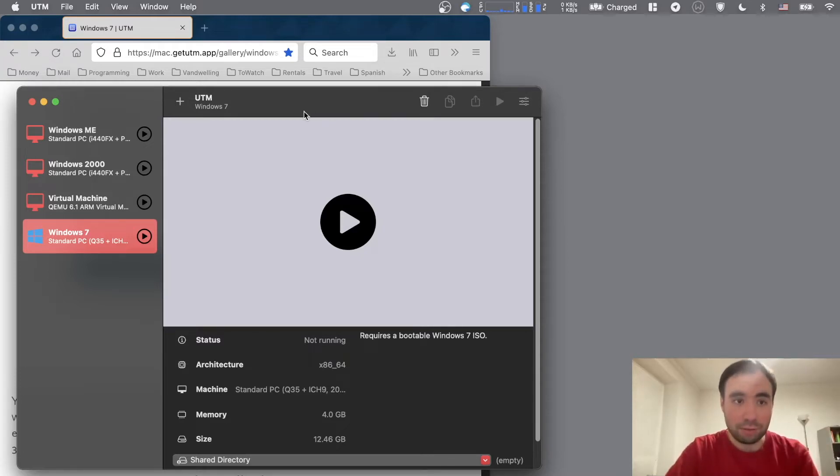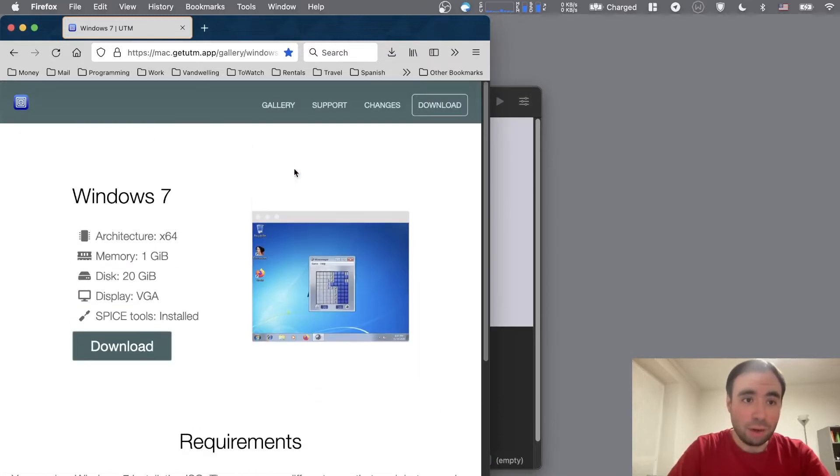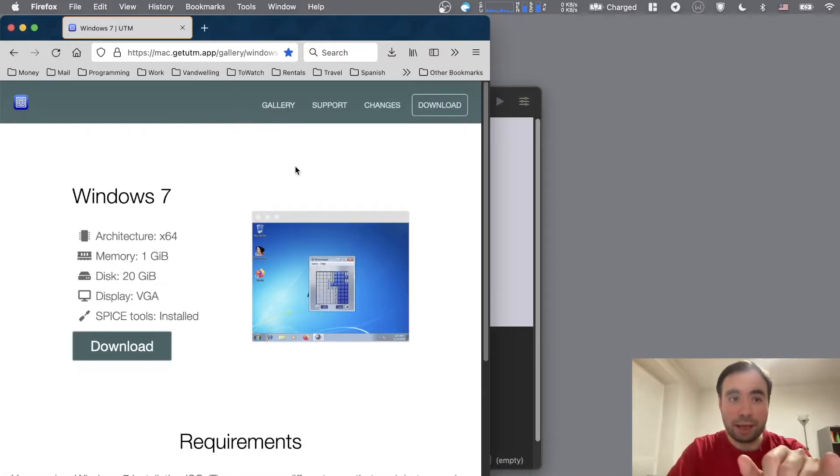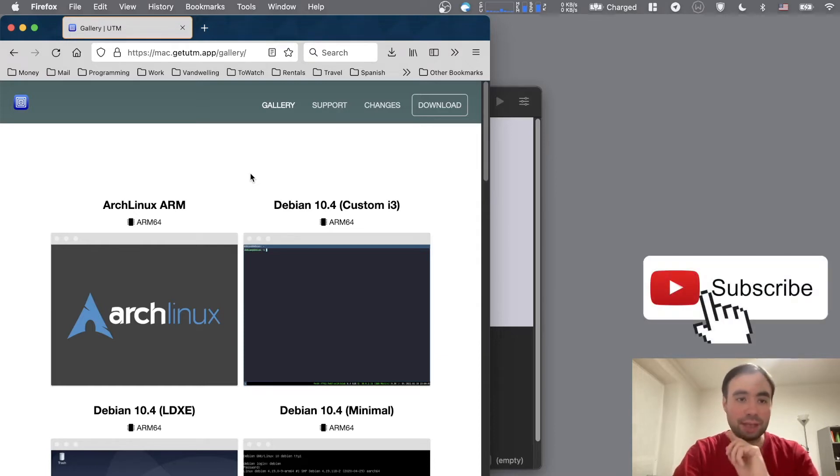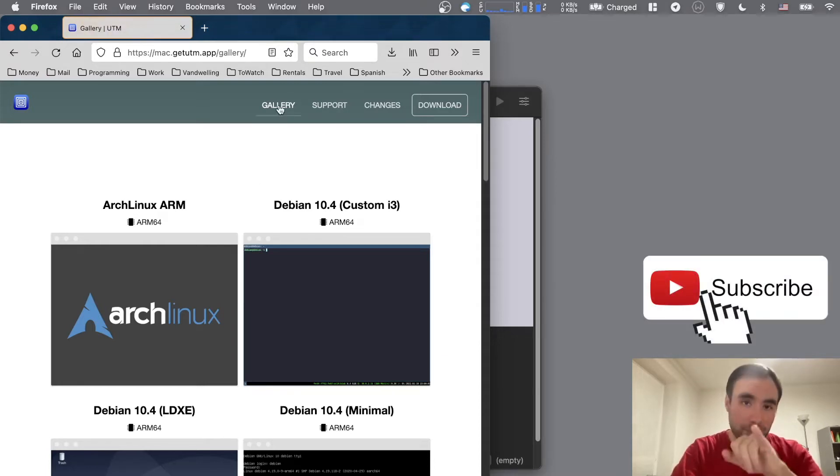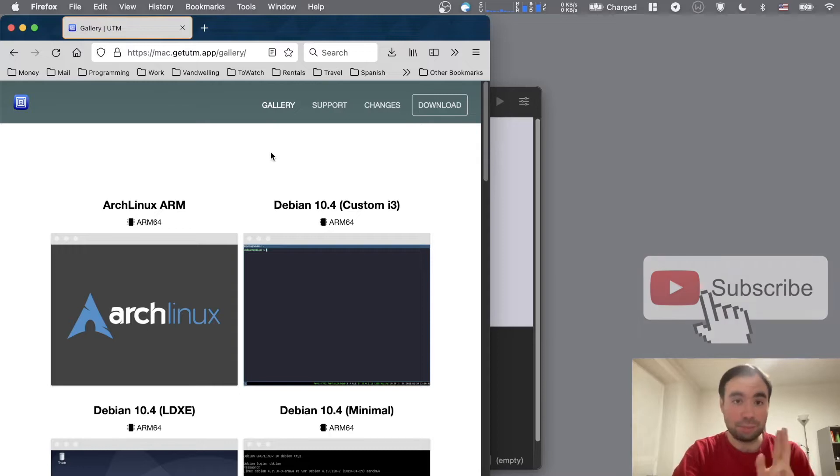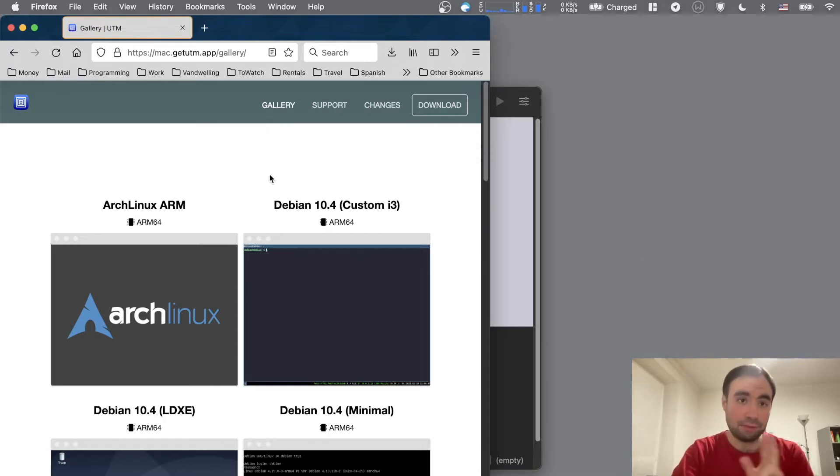Right here I have it running, and to get there you need to actually download from the GetUTM website. But guys, one thing I want to notice is that you need to go to the gallery page because in the gallery page you need to download a specific template for running x86 images.